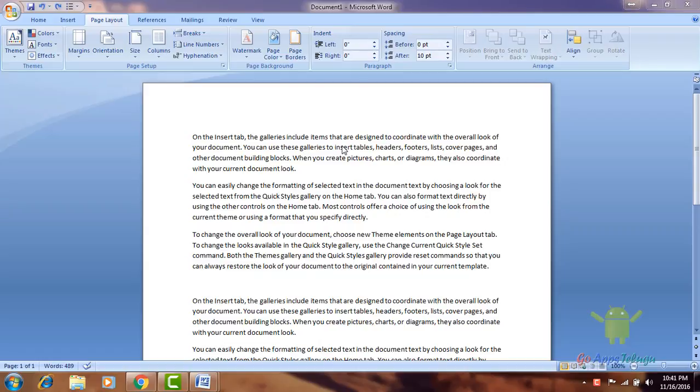Hey guys, Mother here. In this video, I will show you a page background. I will also show you a watermark.